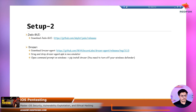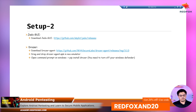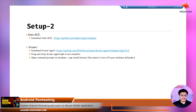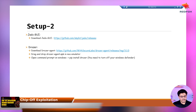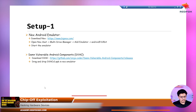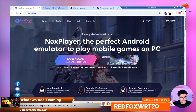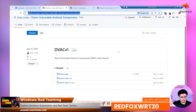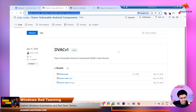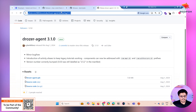For the setup, you will also require Jadex GUI. Jadex will help you decompile the application and will show whether components are exported from the GUI itself. Drozer also requires a package name to enumerate components, and we will get the package name from Jadex. And lastly, the Drozer itself. You can install it from the links provided. You can get Knox from BigKnox.com, the Damn Vulnerable Android Component from the Git repo, Jadex from its link, and the Drozer agent from its repo. All links will be given in the description.